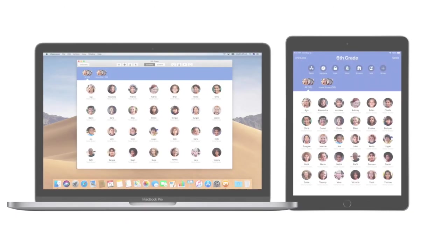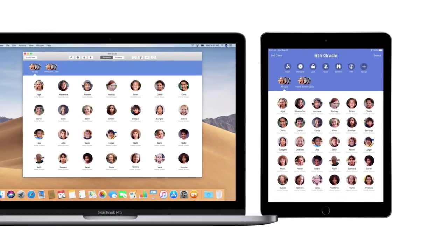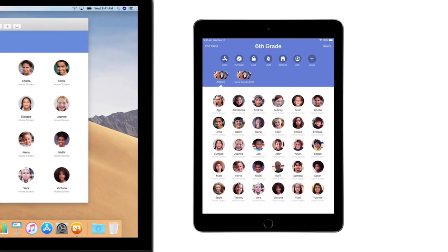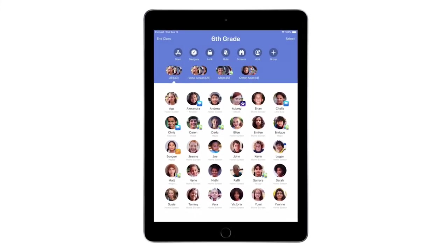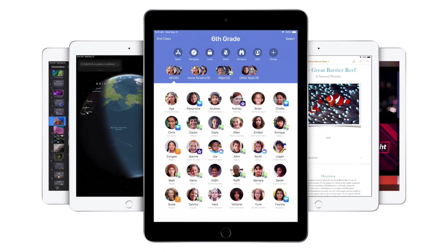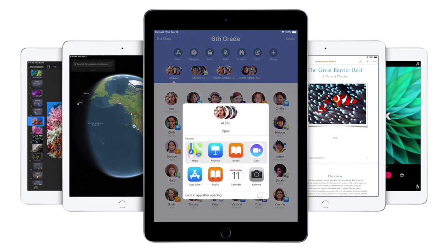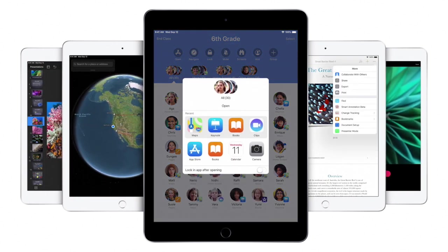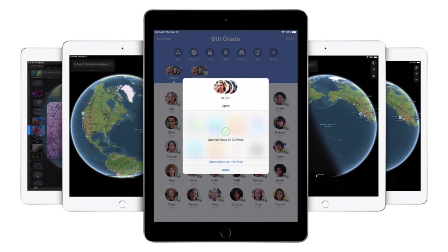Introducing Classroom, your new teaching assistant. Available on iPad and Mac. Classroom is made just for teachers, to help you oversee the work your students are doing, guide them through lessons, and manage their iPads.